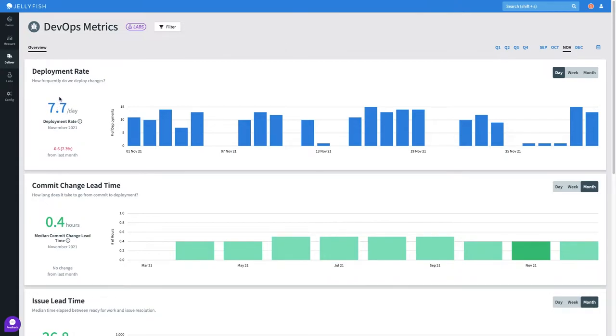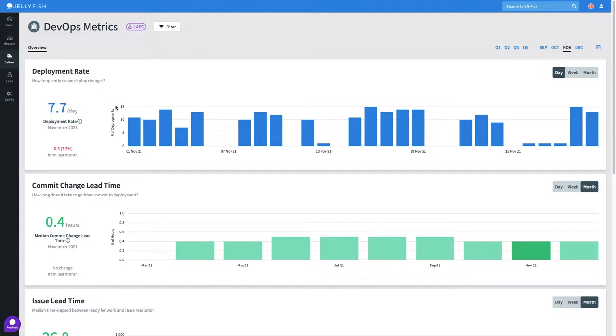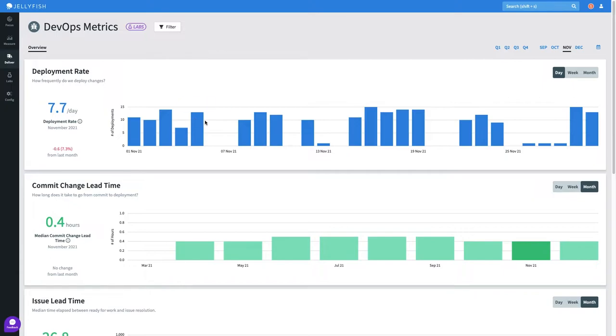As an engineering leader I'm always interested in how deployments are faring. In this example our deployments are tested and deployed to production automatically, with the data here being driven via an API call to CircleCI.